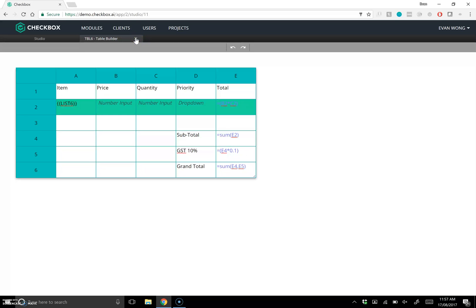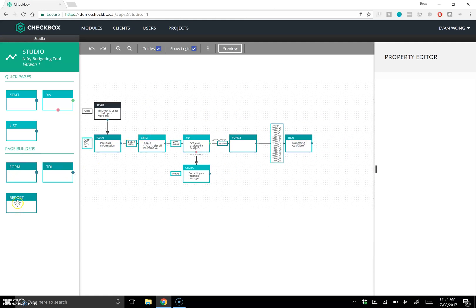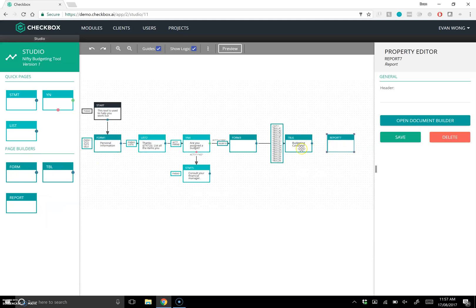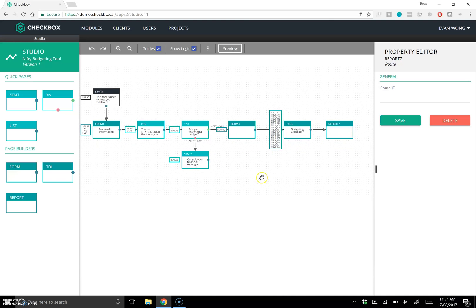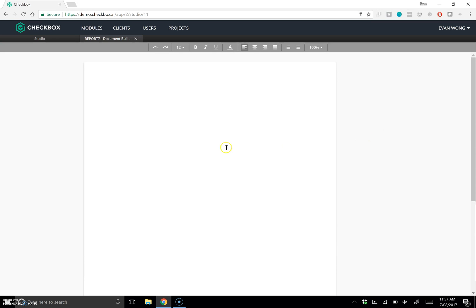That's my table built. I'll right-click — actually just click — on that row and make it a header row for styling. Now let's go back to the studio. I'll throw a report at the end and connect it up. Let's jump into the report builder. It's basically a budgeting report. Our document builder is our document automation piece — it allows you to automate both the content inside a document and the display of that content.